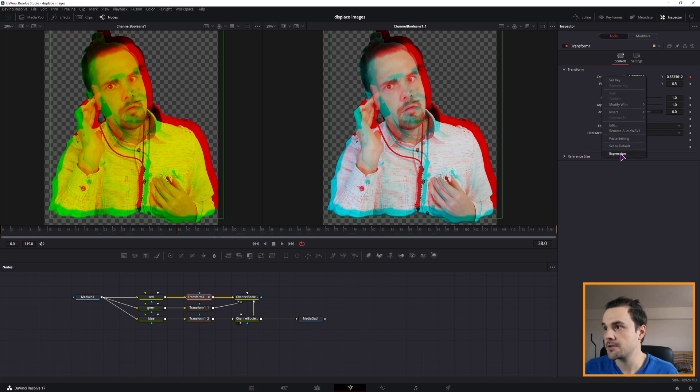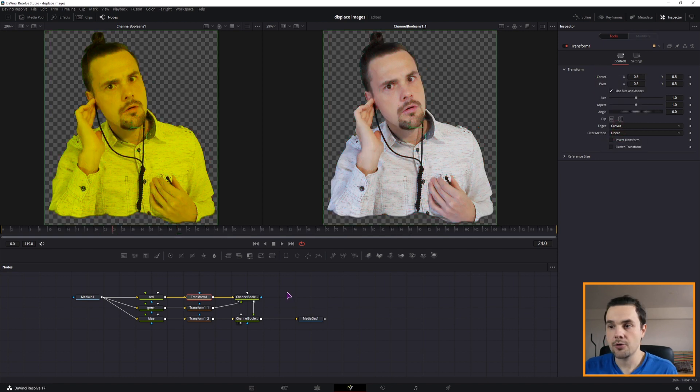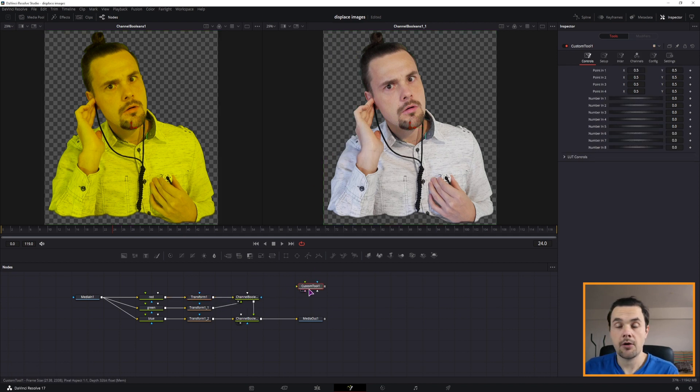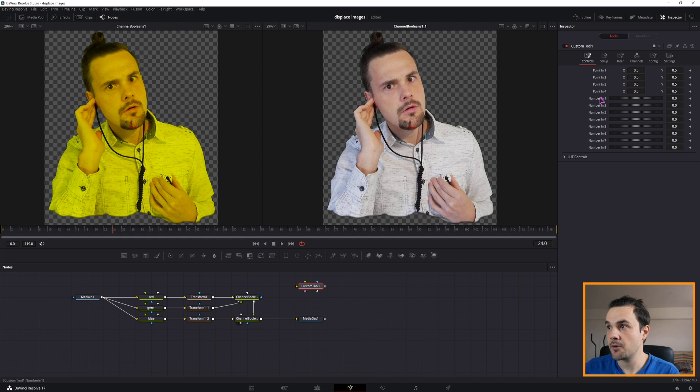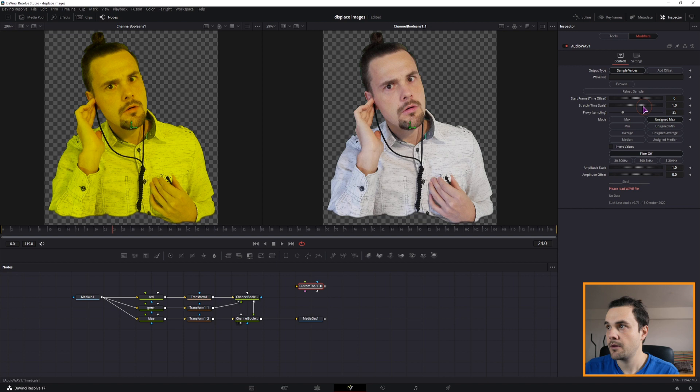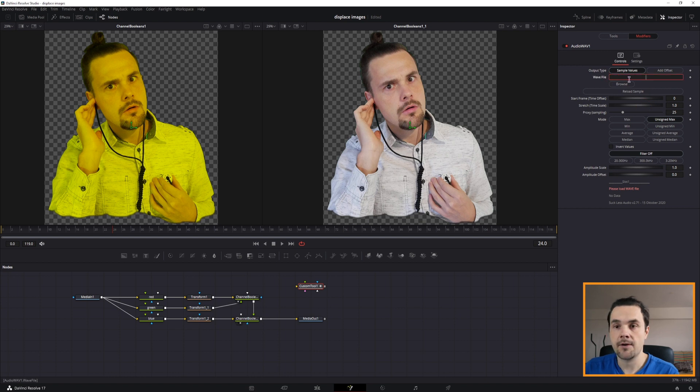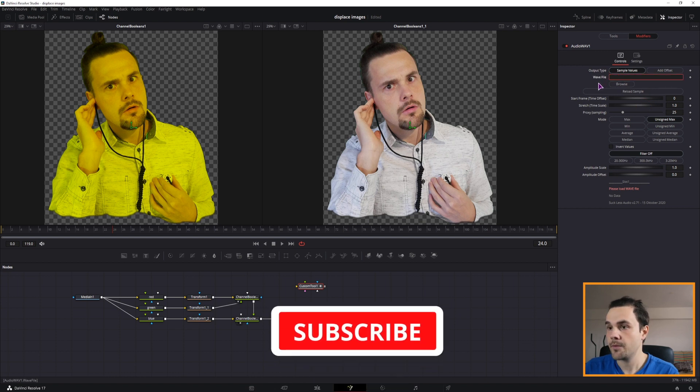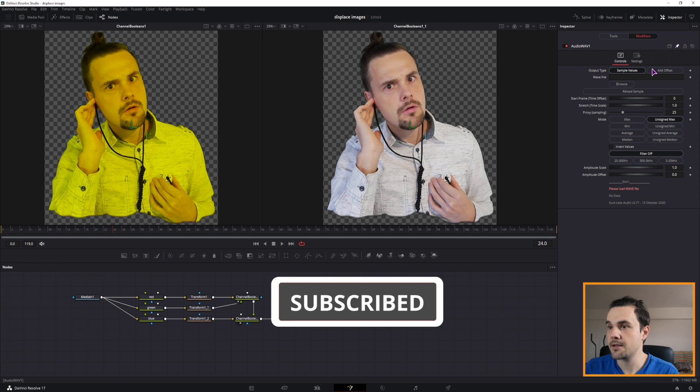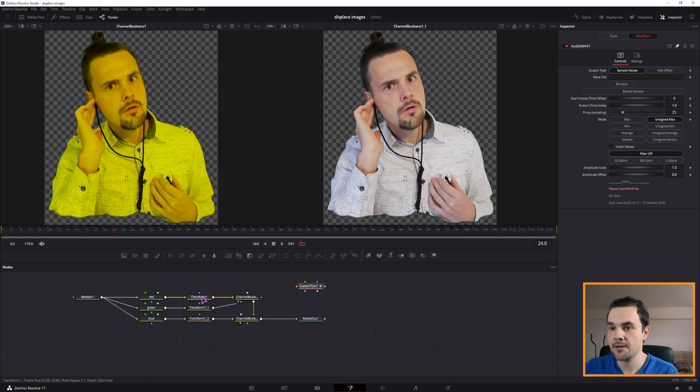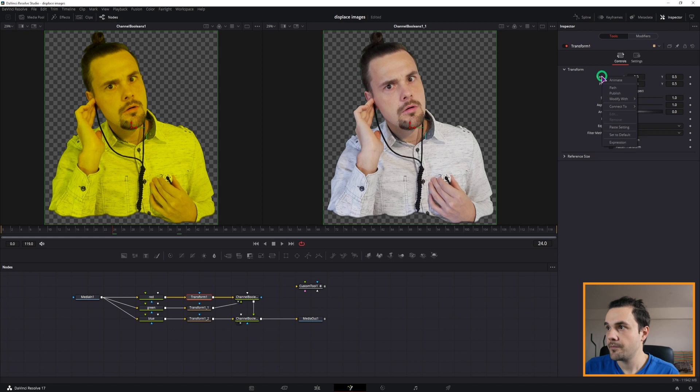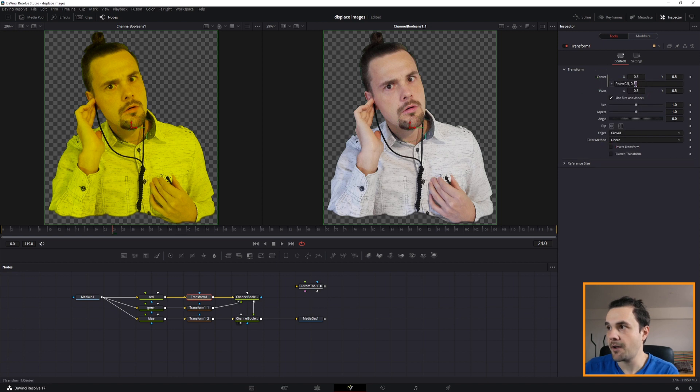And if I go back to the tool so that we can see the positions, you can see that we actually move both the x and y direction, which is maybe not what you want. So to fix that, I'll just remove this. You could use a custom tool. So custom tool. Now in the custom tool, you could use just the number in. Right click it and modify it with the audio WAV.